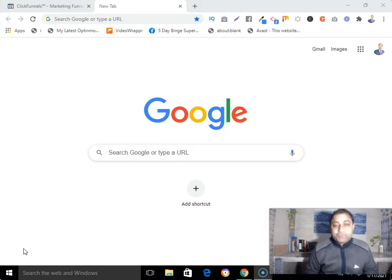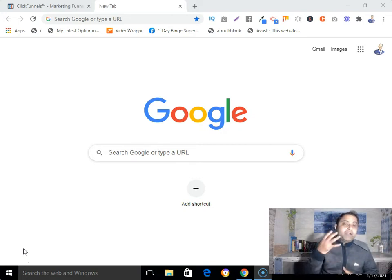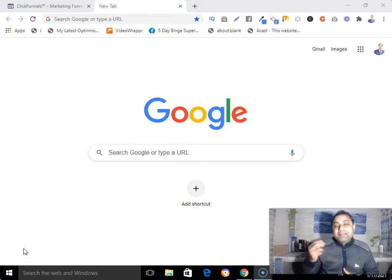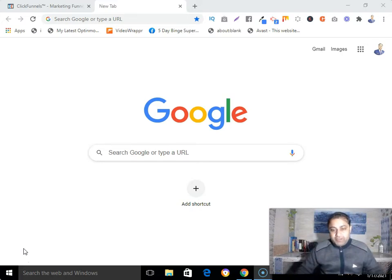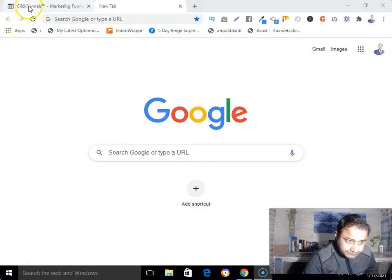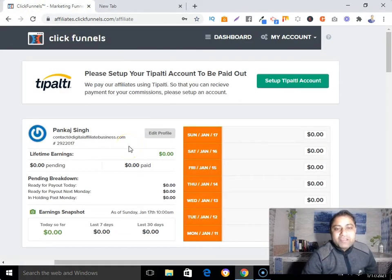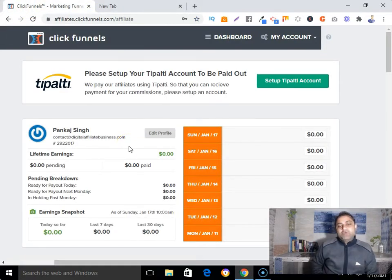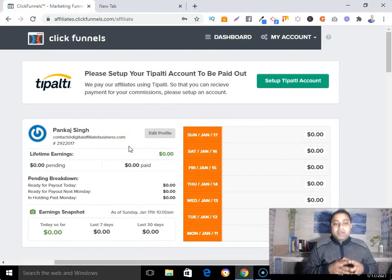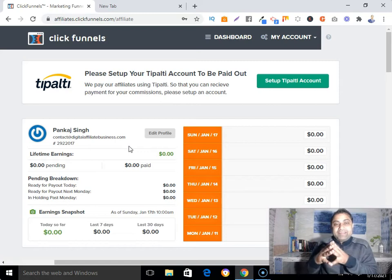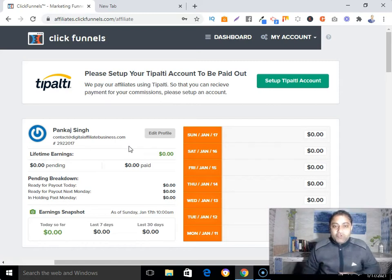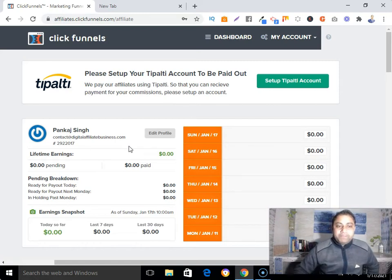Without any further delay, let me show you how to fill up your ClickFunnels Tipalti tax form so you can get your payment. As you can see, I'm already logged into my ClickFunnels affiliate dashboard.